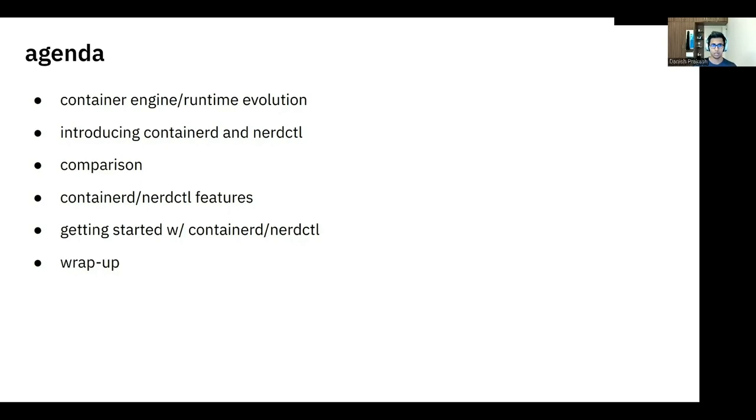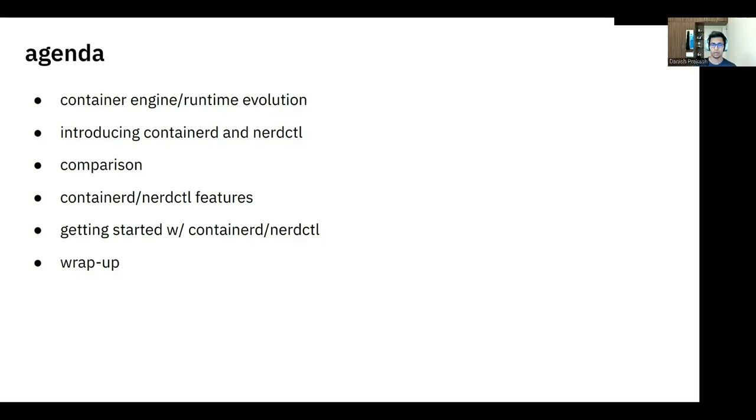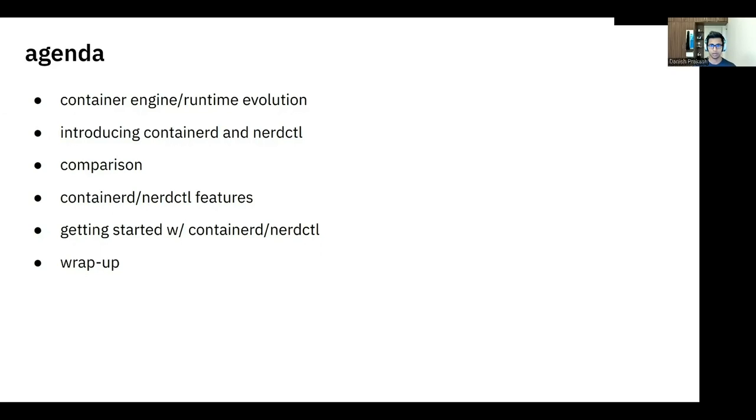Then we'll do a short comparison between the different tools, which is NerdCTL, Containerd, Podman, Docker, and even RunC. We then discuss a couple of advanced yet experimental features that are part of NerdCTL currently. We'll also see a small demo with some of the features there. We'll close the session with a small slide on how you can get started with Containerd and NerdCTL, and then we'll do a wrap up.